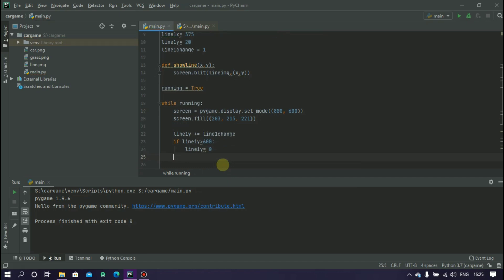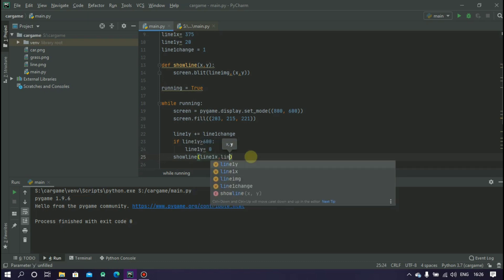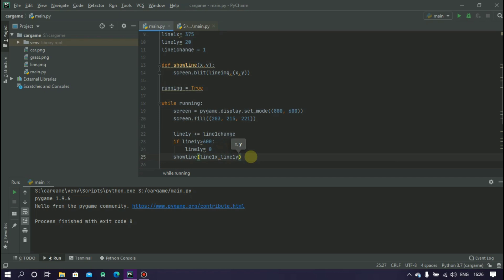So show_line and inside this line1x comma line1y. Let's run it.